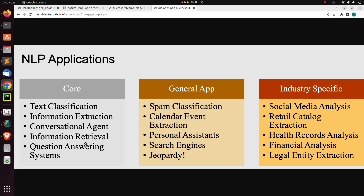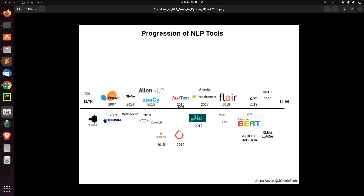So now let's see the various evolution or progression of how we came to arrive at this particular point. This is a simple chart that I designed to help understand the progression of NLP tools in Python.